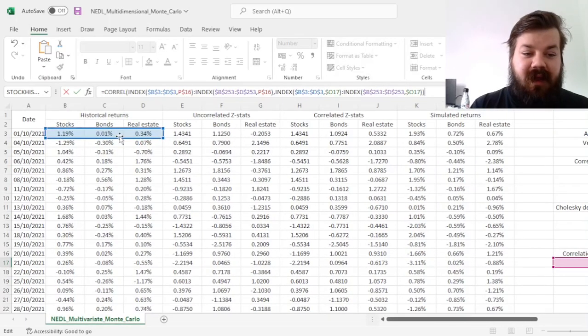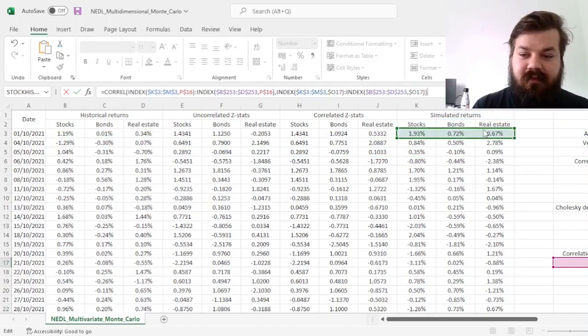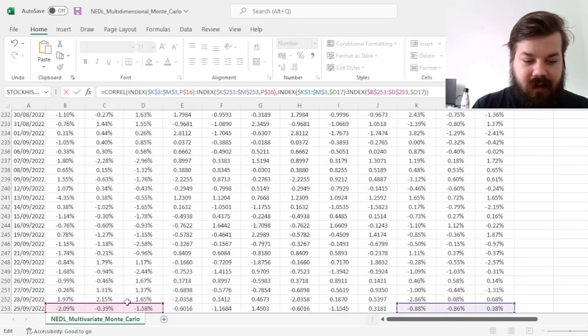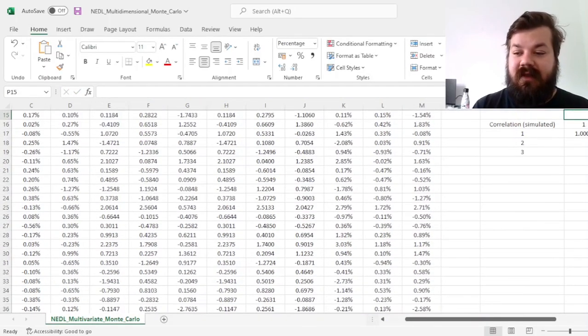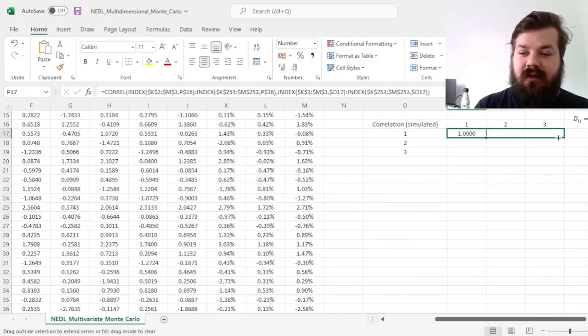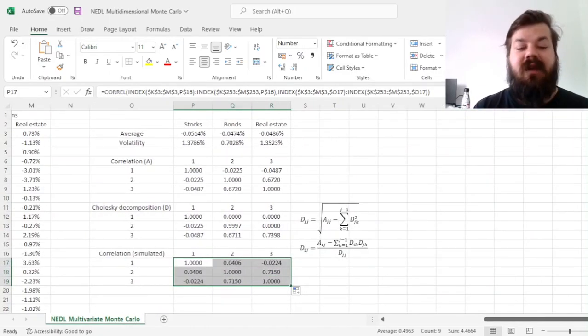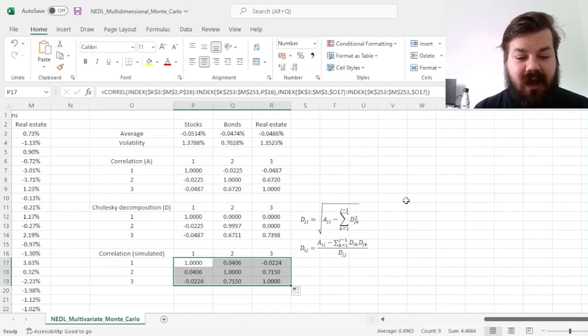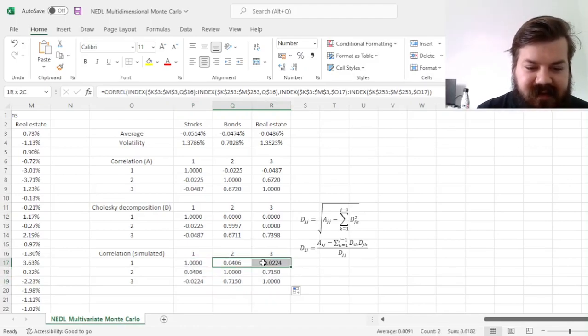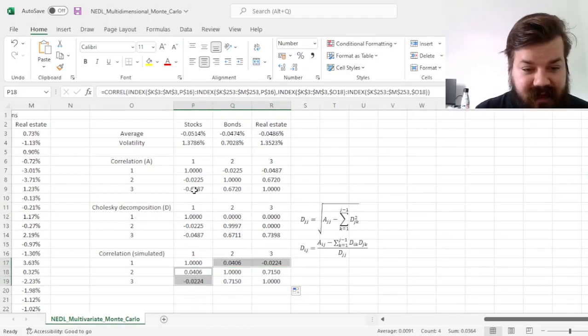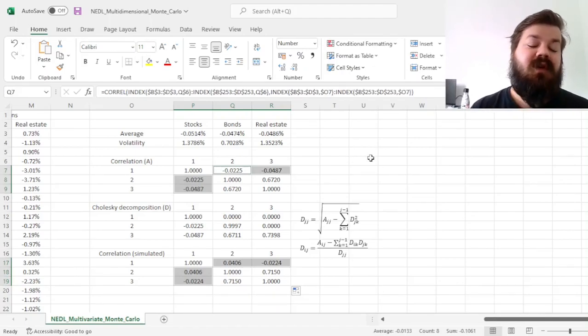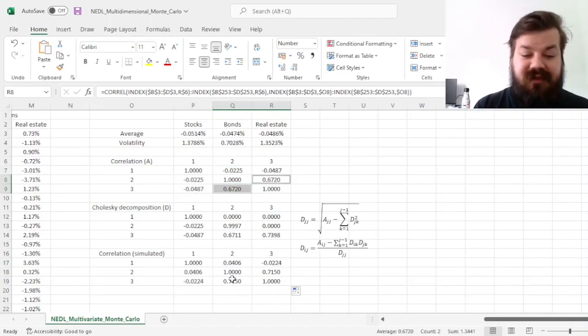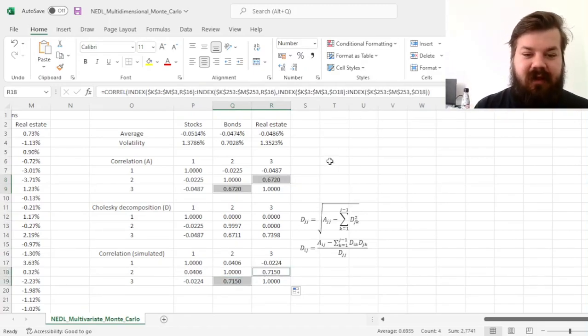I'll simply update this formula, dragging the cell references across to the simulated returns, not the historical returns. And, having completed that, I'll be able to drag this around to see the correlation structure we obtained. And what we see is that with every action we take in Excel, our random simulations are updated. We can indeed see that qualitatively the results are the same, we have got negligible correlations for stocks with bonds and stocks with real estate, and a high positive correlation between bonds and real estate.